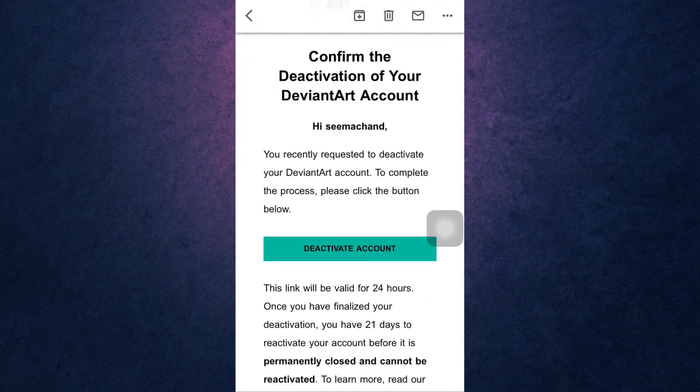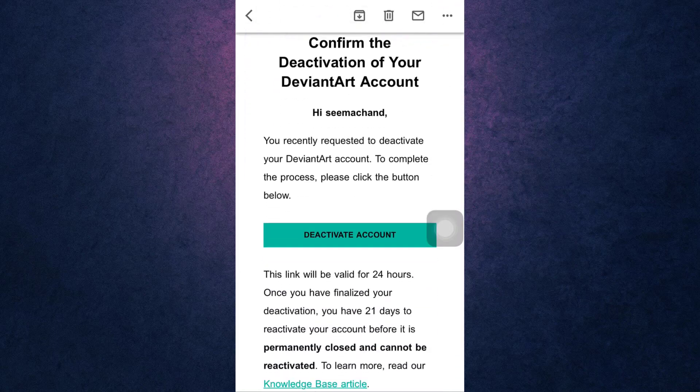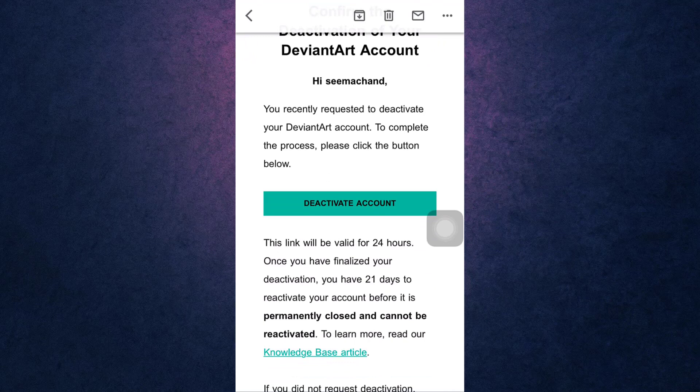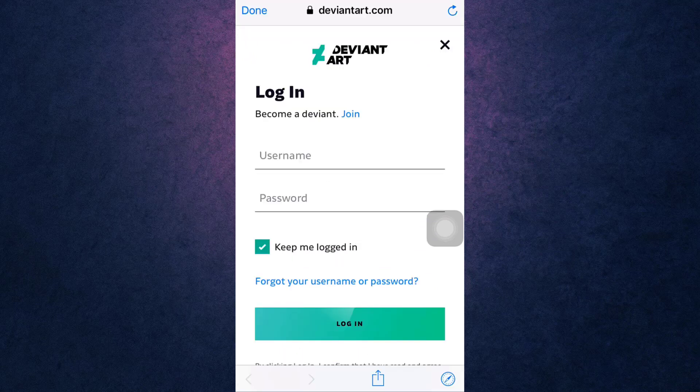Tap on 'Deactivate Account' in the email in order to access the link. Now your account has been deactivated, and if you do not reactivate your account within 21 days, your account will be permanently deleted.